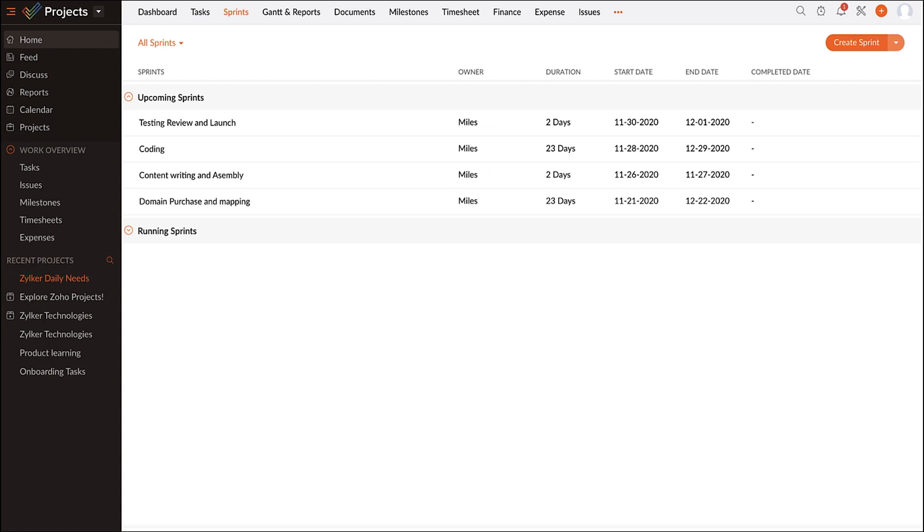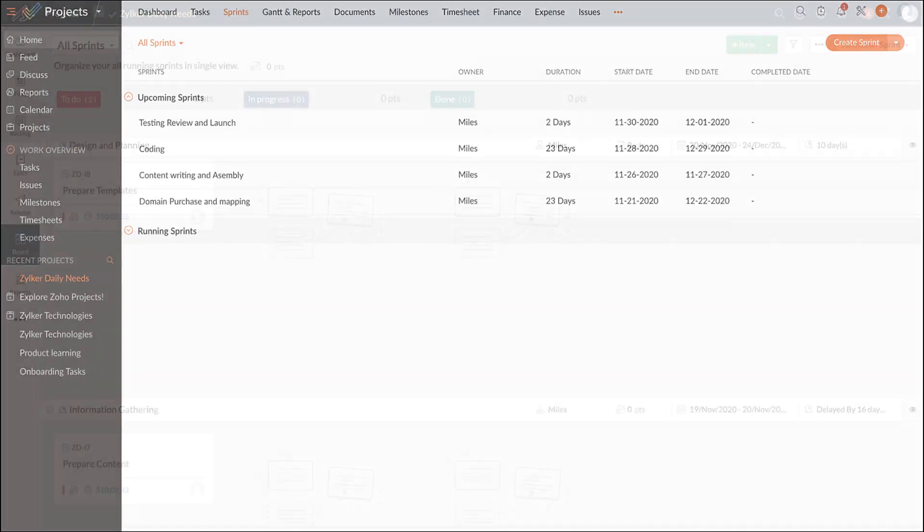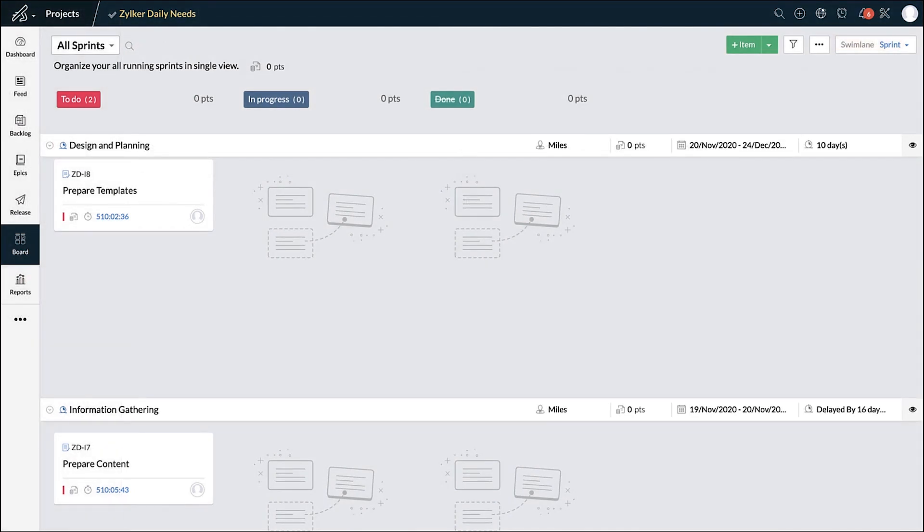A hybrid project management methodology brings your classic and agile teams together to work on the same project who are varied in their approaches. This is the interface of Zoho Sprints where you can see the sprints along with the work items associated under each sprint.